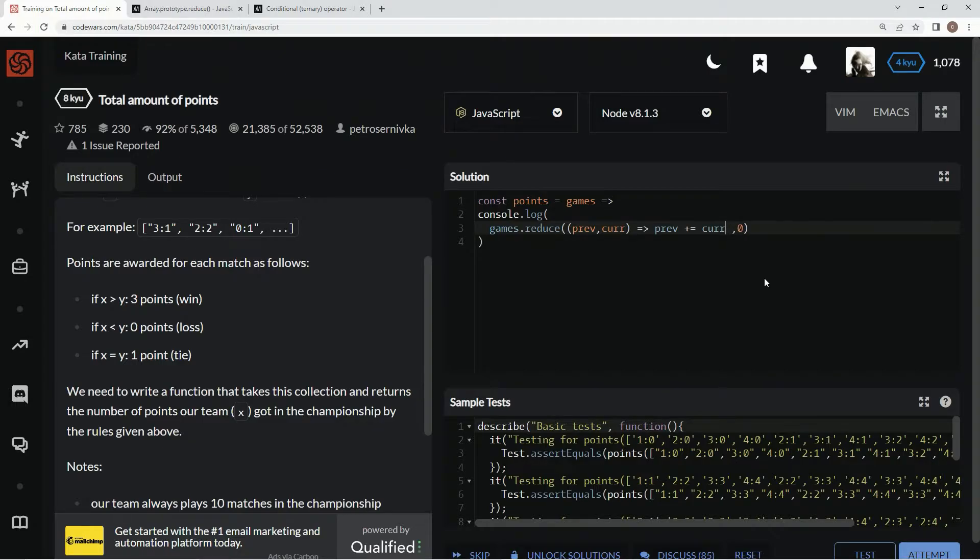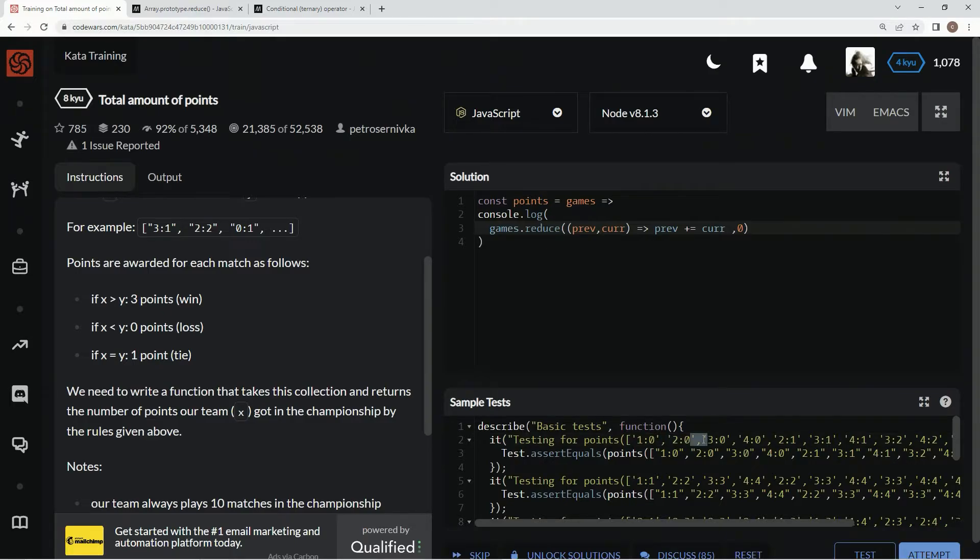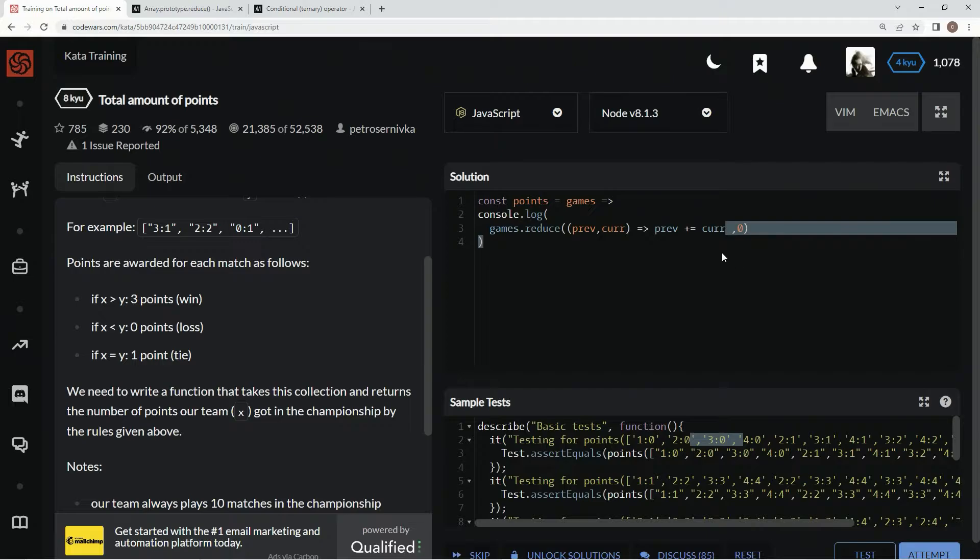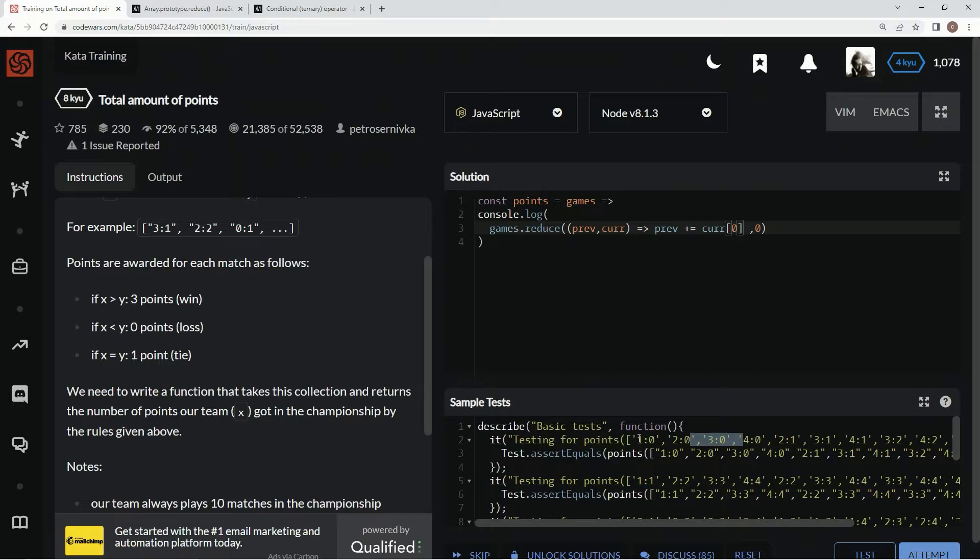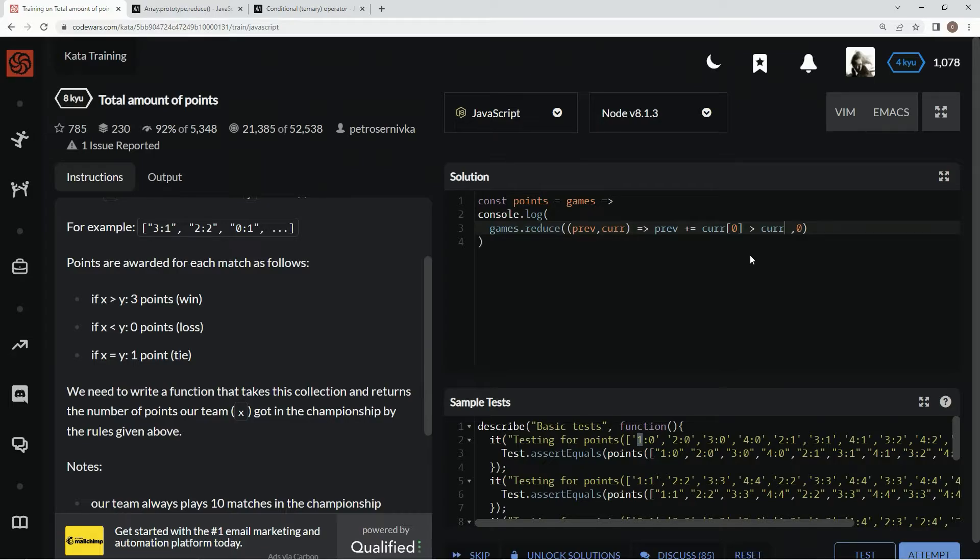We're going to say right here curr, because it's the current element. It's going to be each one of these elements right here, one after another. We're going to say curr at zero, so taking care of this position in the string, if that is greater than curr at two.